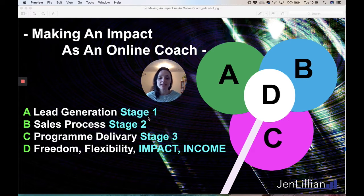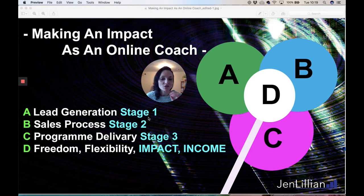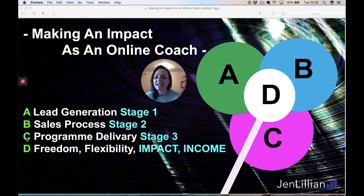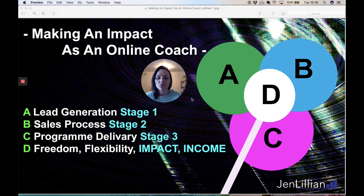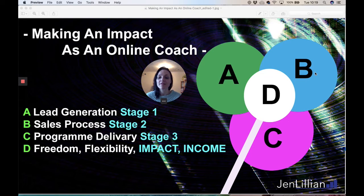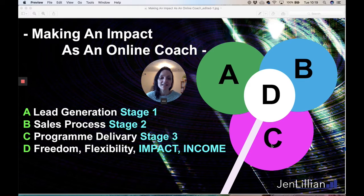Just give me a shout if you need more information on that. It's all about having an automated, streamlined system, and this diagram is to demonstrate that system. Letter C is the program delivery. After you've generated a client online, they go through your sales process, you hit your conversion targets, and then it's all about the customer experience and how you deliver the program.